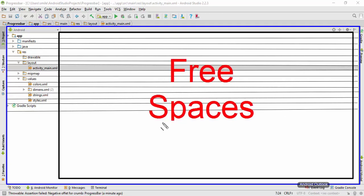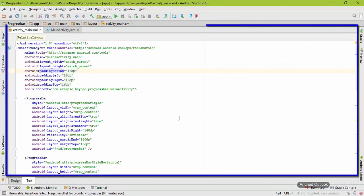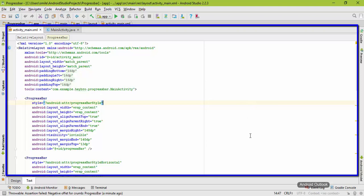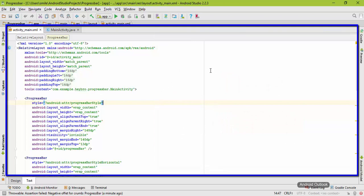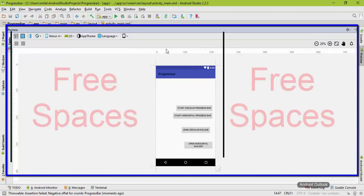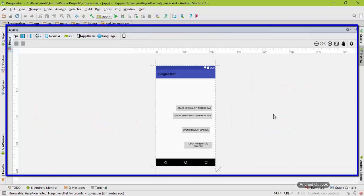Whenever the user clicks on activity_main.xml, the user goes to this space and you can see it also has lots of space that we have not used. When the user clicks some button or performs some operation, the user will see the next page, which also has lots of available space not being used. So when we run our application on large screen Android devices, our application cannot make proper use of the available screen space.